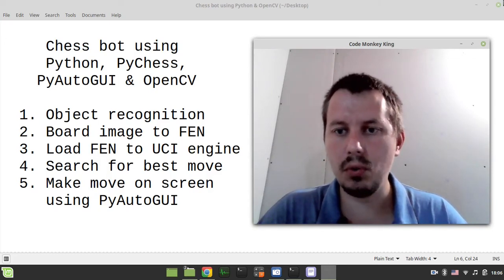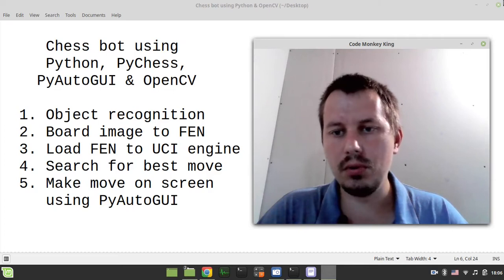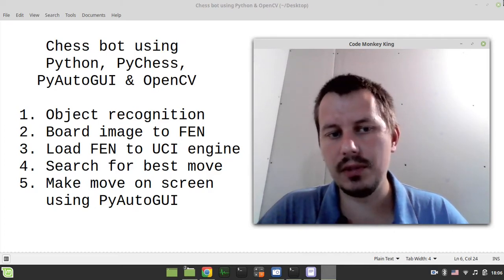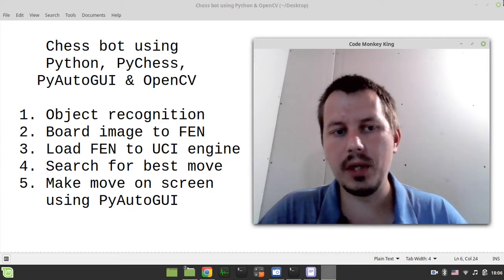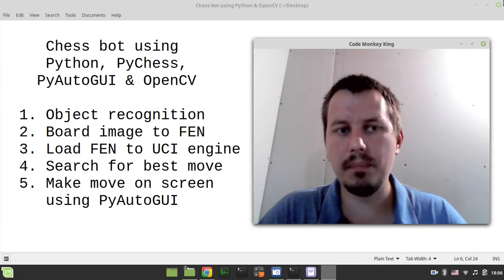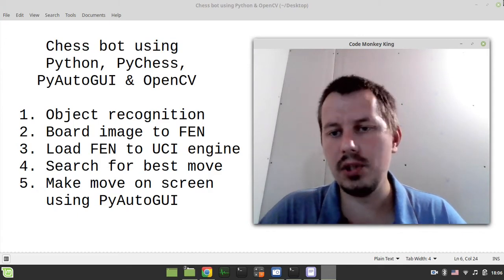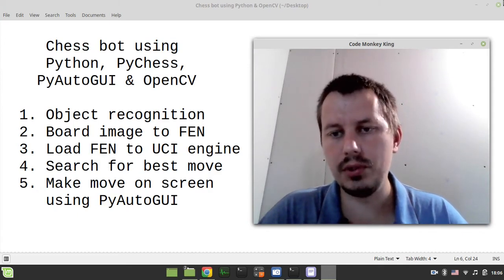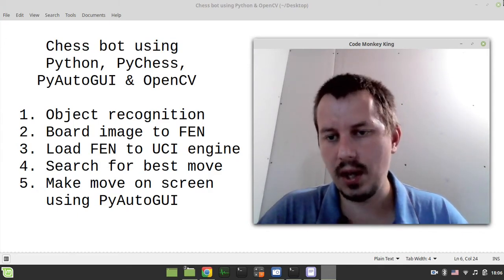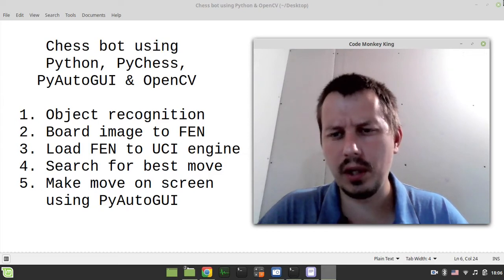First we need to recognize our pieces, then convert them to the FEN string, then we would be relying on the PyChess library to open a UCI engine, whatever Stockfish or whatever engine you like.